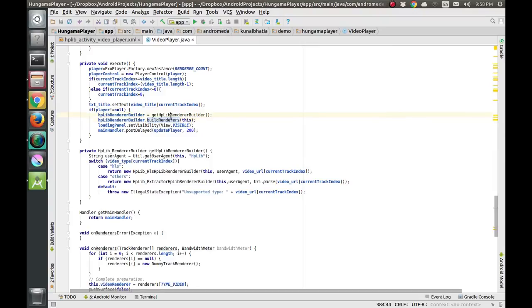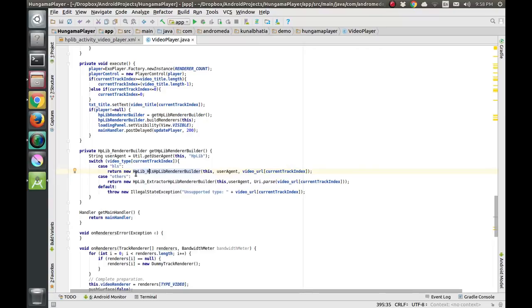In the getLibRendererBuilder function, we switch types according to the current track. If the current track is HLS, it goes to the HLS case. If the current type is 'others', meaning an MP4 video, it goes to that case. We have made a separate class for the MP4 implementation.